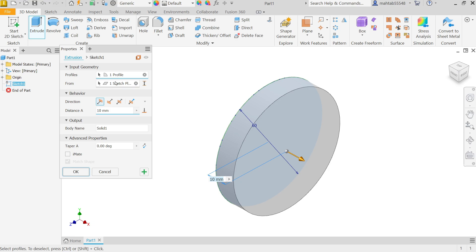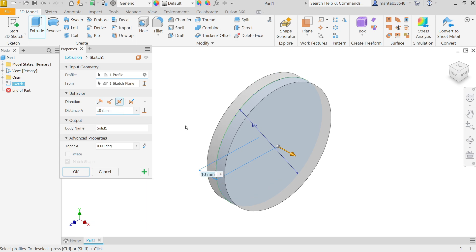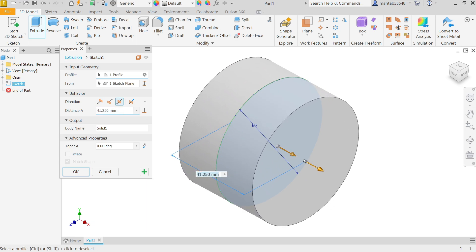Now behavior direction, so direction I want to make symmetric. See, if I move it will move in both sides so that we will get a perfect geometry.